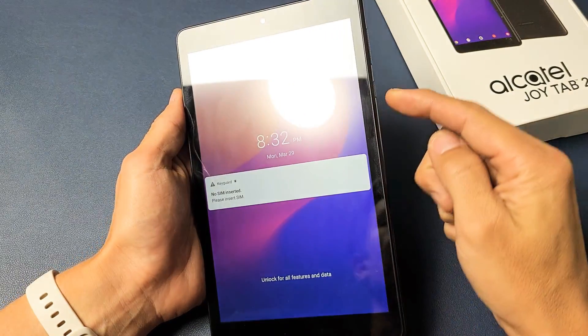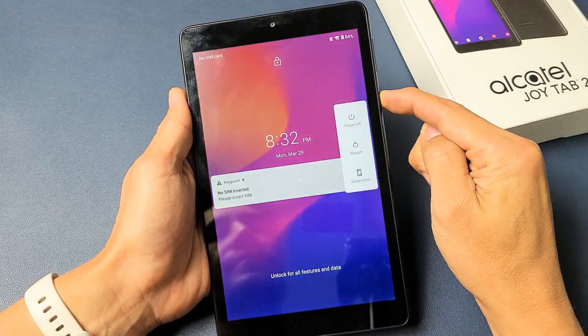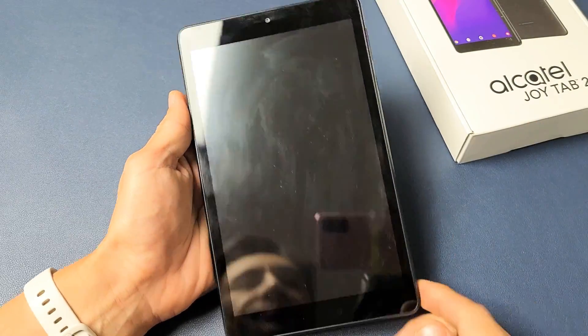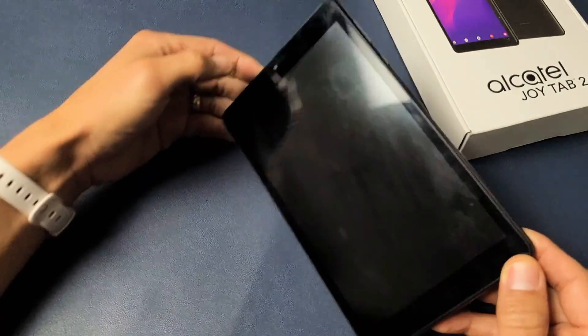First thing is let's go ahead and turn it off. Press and hold the power button and tap on power off. Wait until this is completely down.